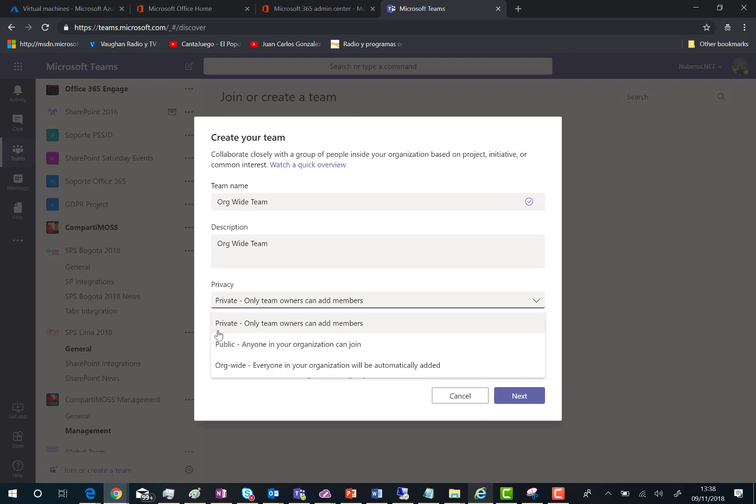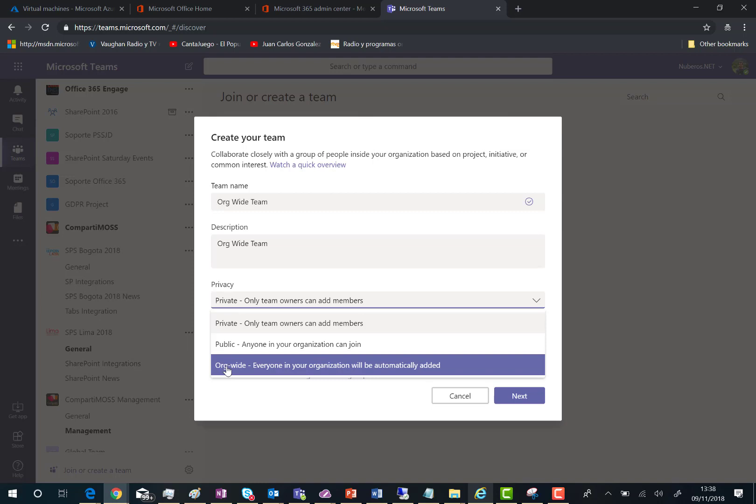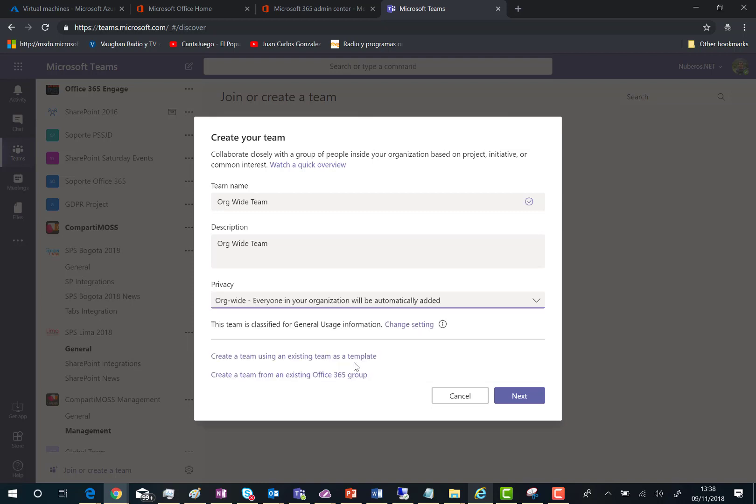As you can see here, we're creating an organizational-wide team, which means everyone in our organization is going to be automatically added to the team.